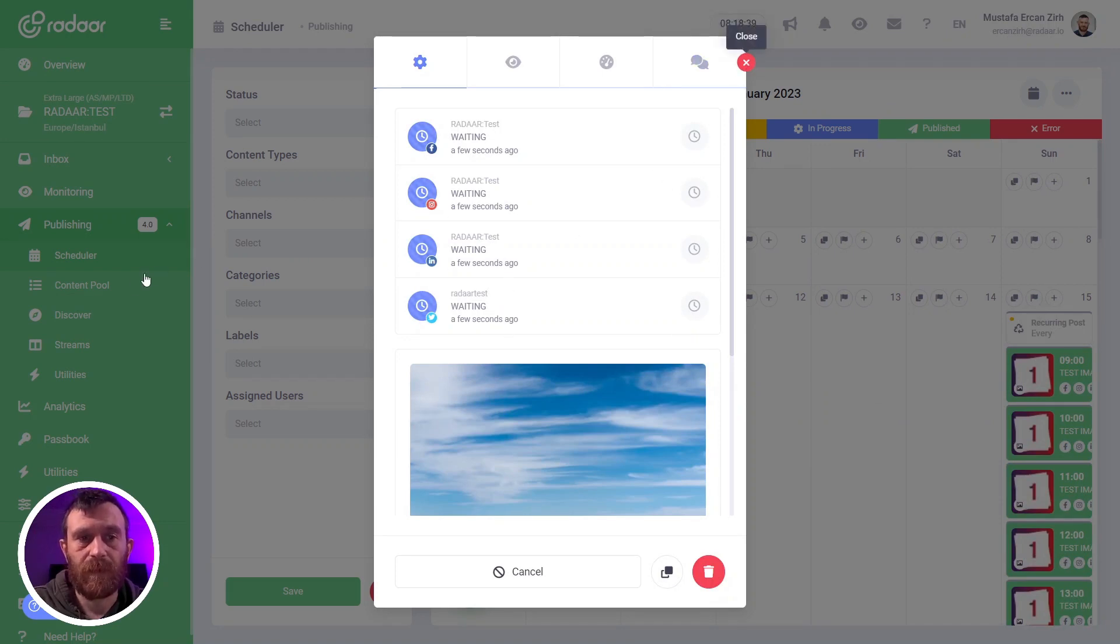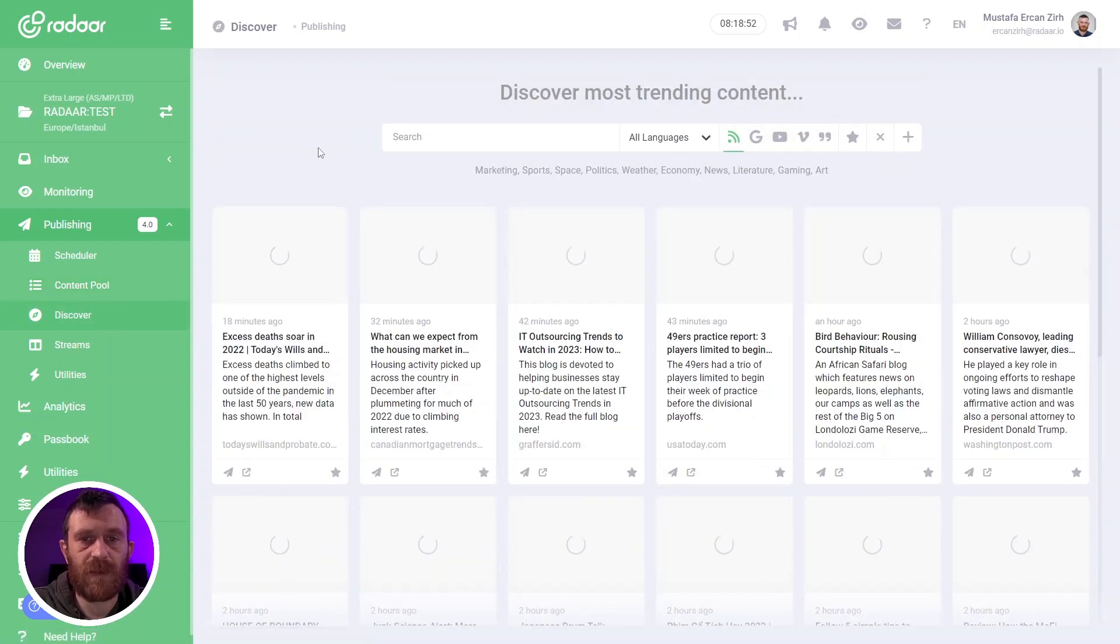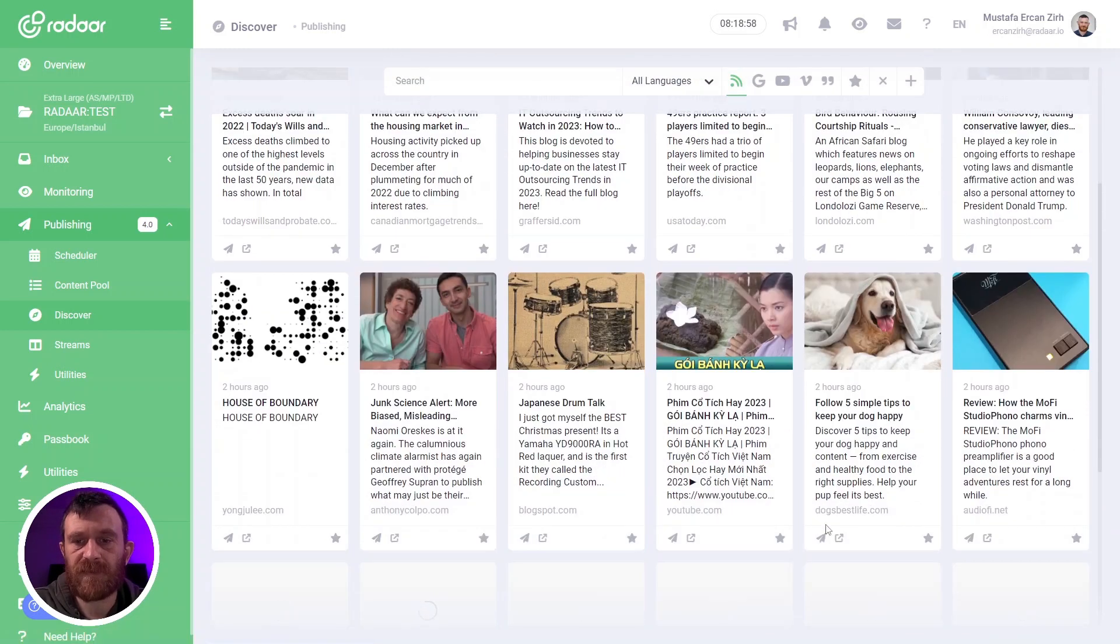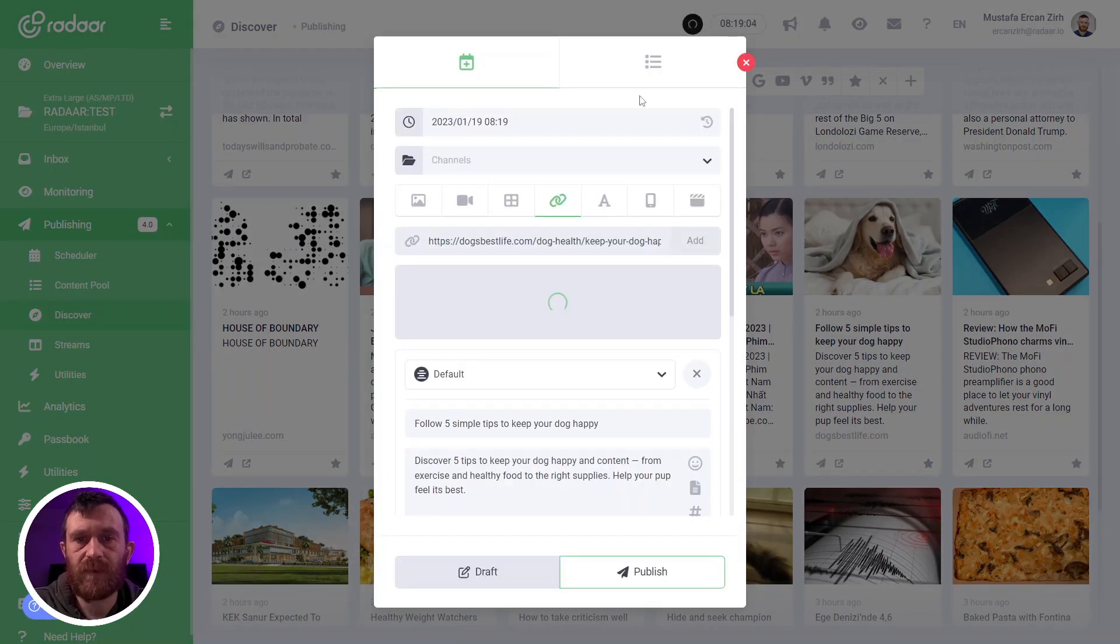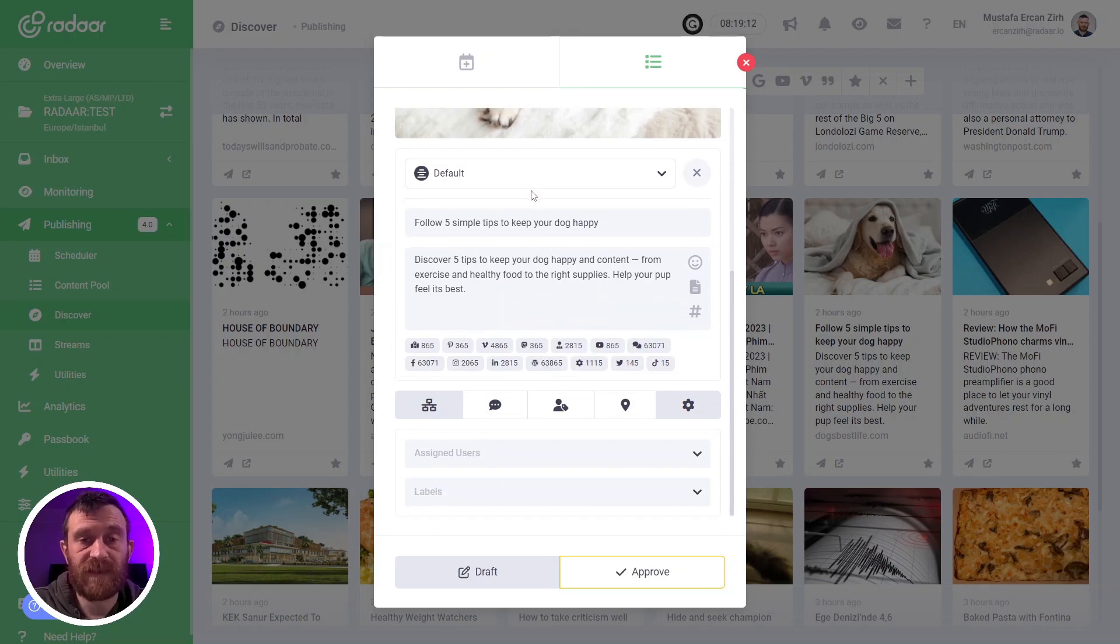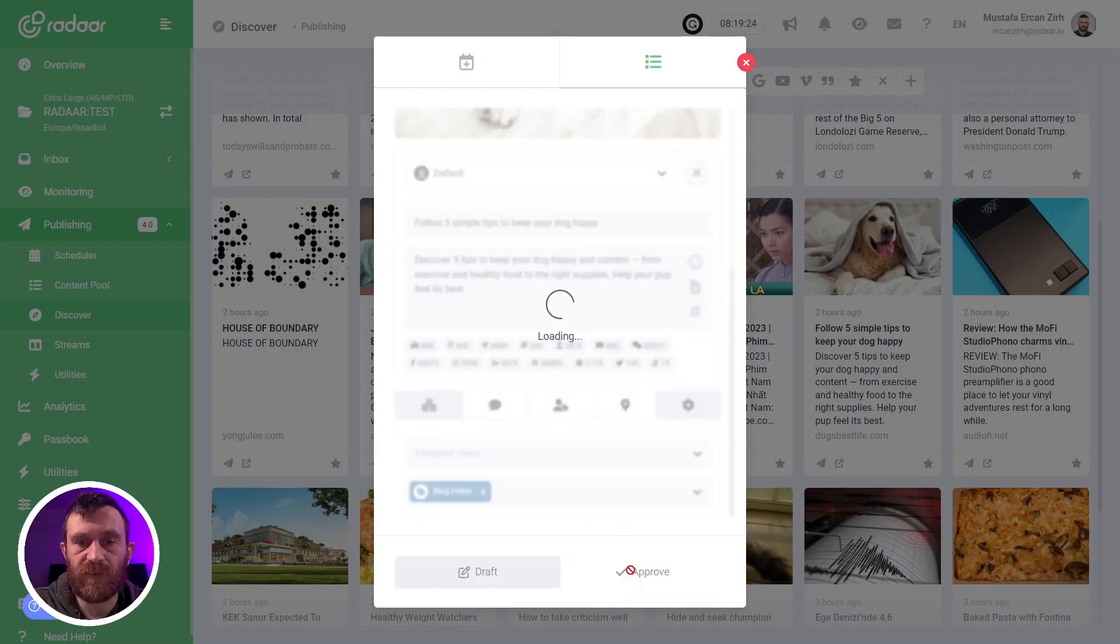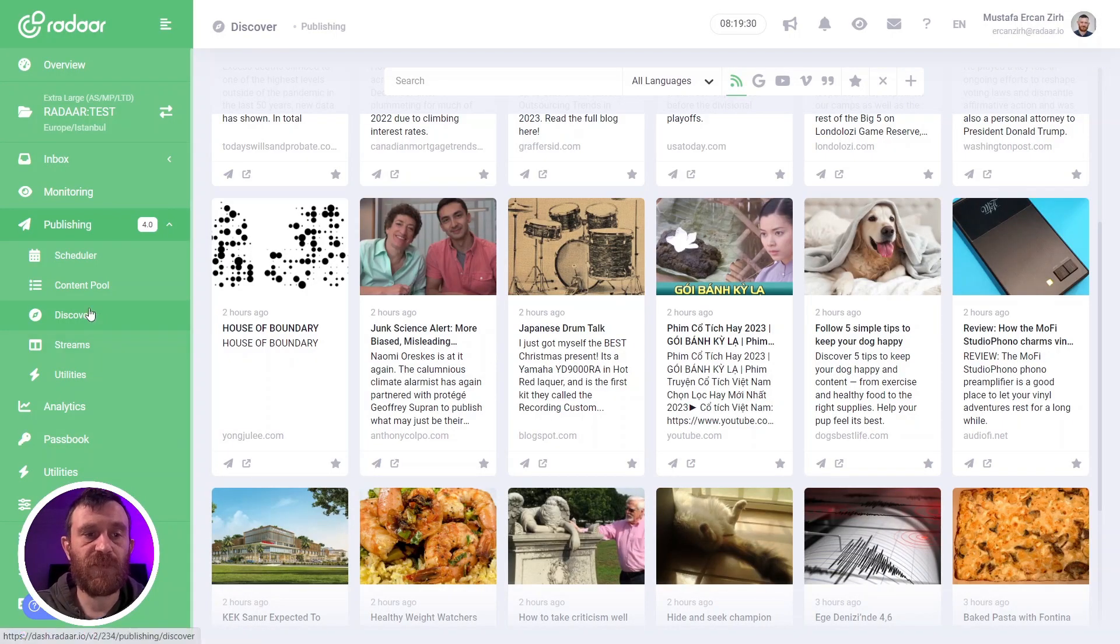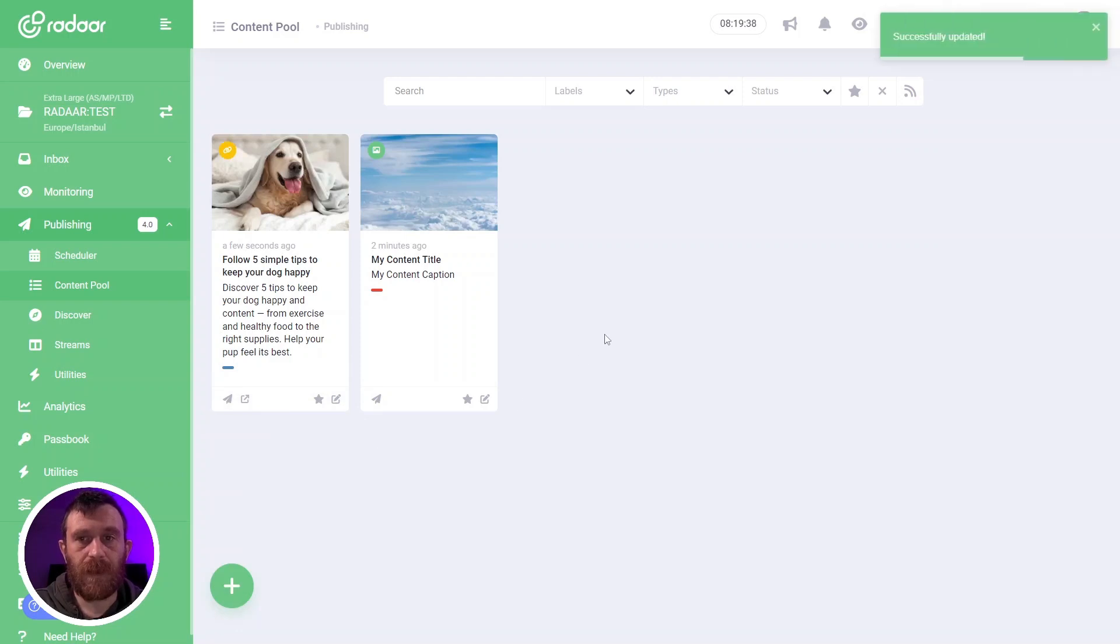You can use this content pool feature with other features. For example, you can use it with the Discover feature. Let's say you find an interesting content over here, and you can simply click the publish now button for that content. Then you can switch to the content pool tab, and you can still make some changes for title and other things. For example, I'm choosing the blog post label for this content and clicking the save as approved button. It means you can easily add some content from Discover feature into your content pool.